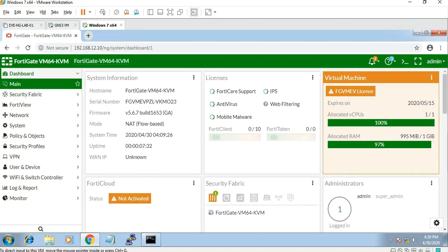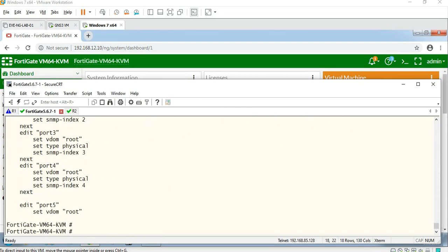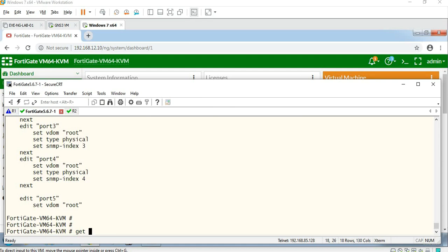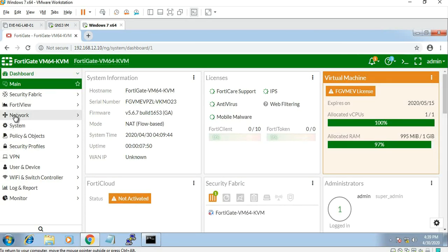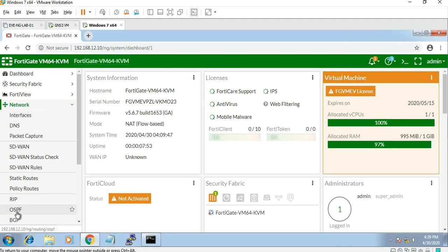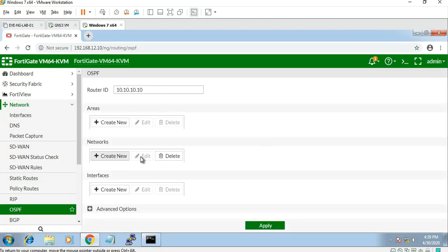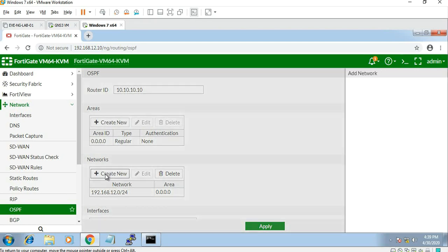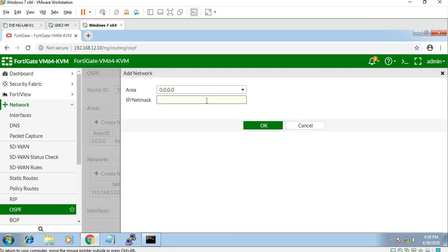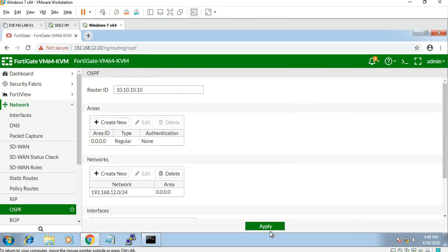Check if you have a neighborhood. Get router info OSPF neighbor. So 12.1 is up — neighbor. Now we are going to configure. We are going to create a router ID area with the ID and related information. Creating an area, IP 100.100.0.0/24, apply and apply.